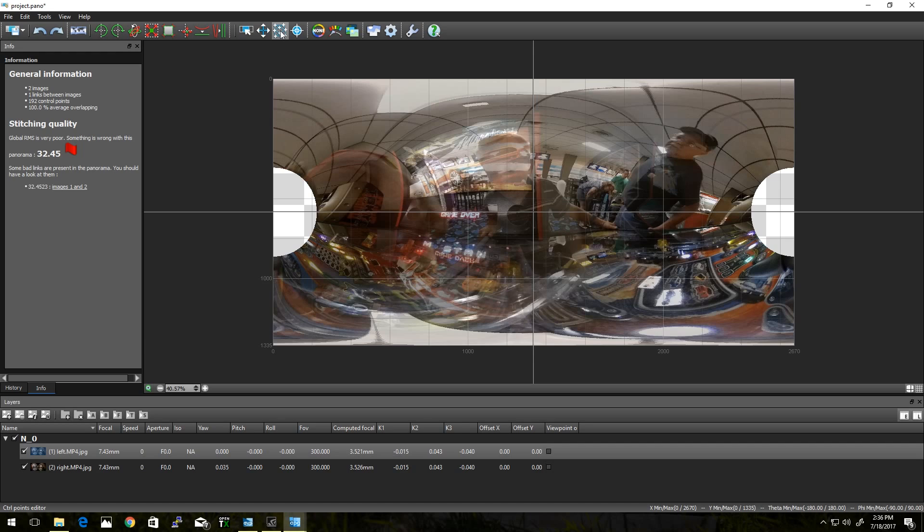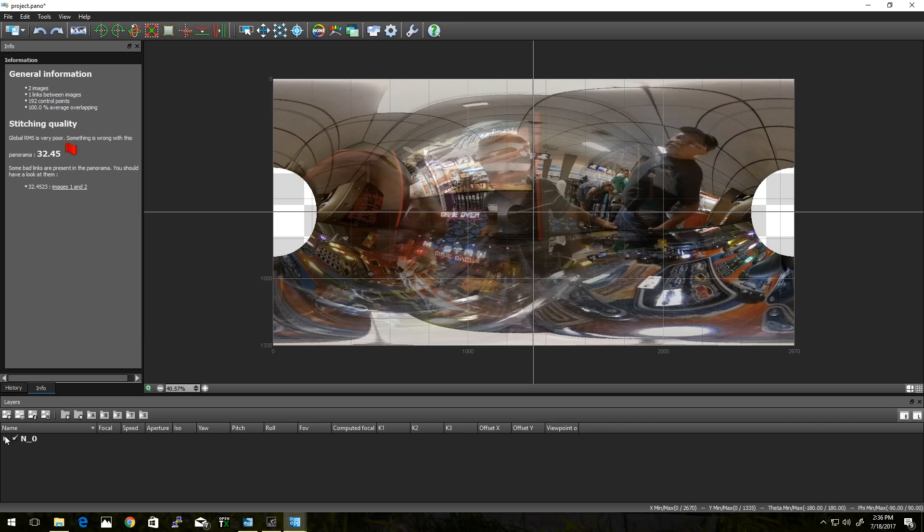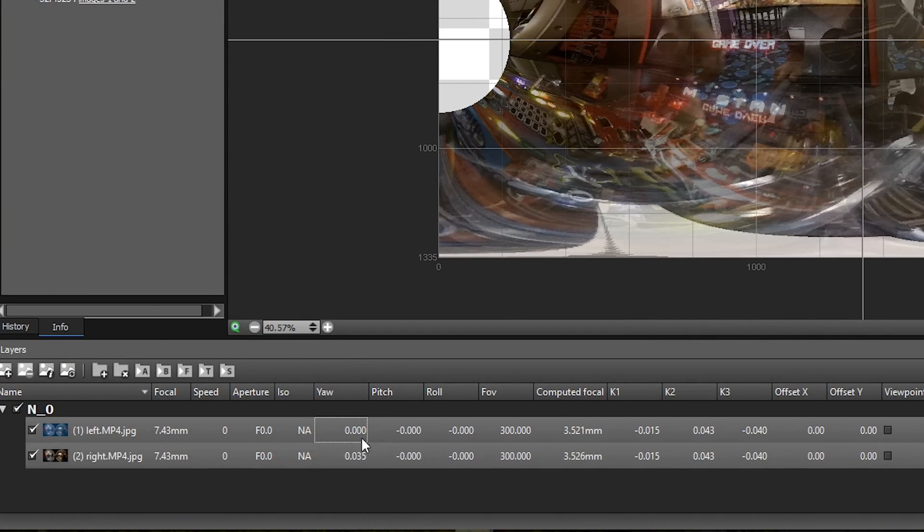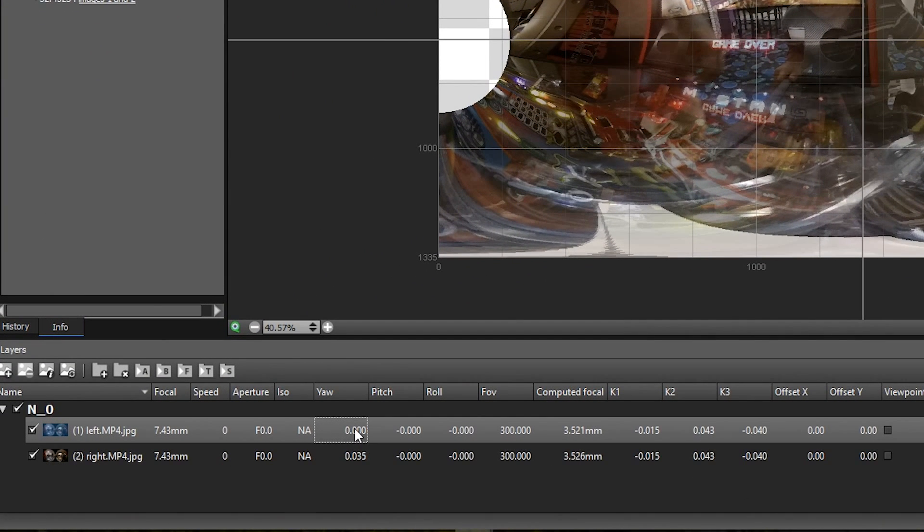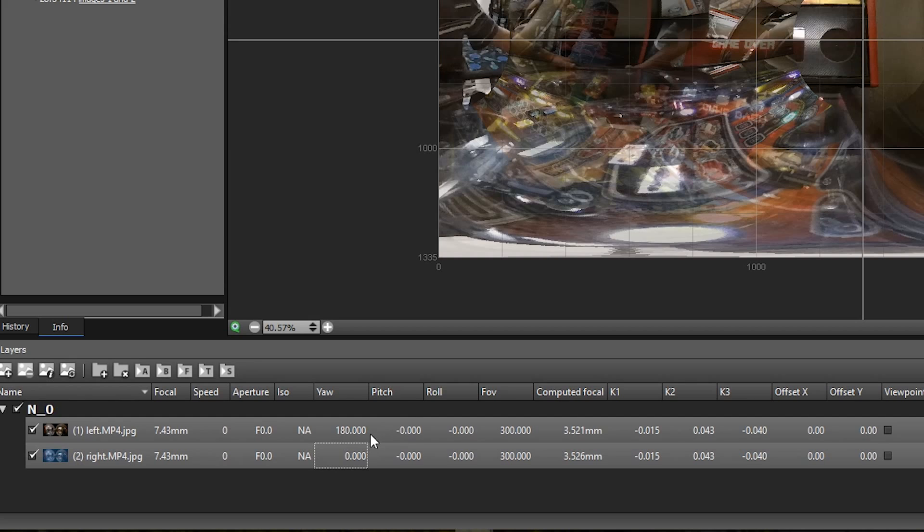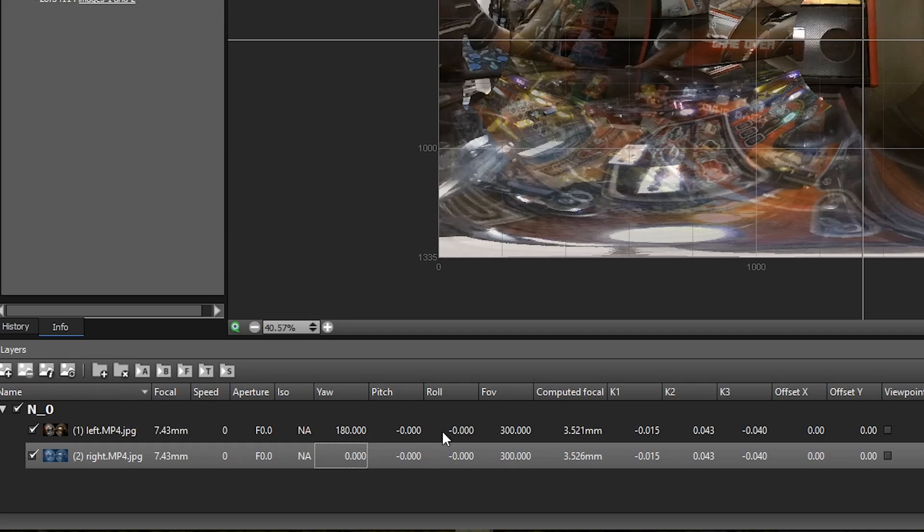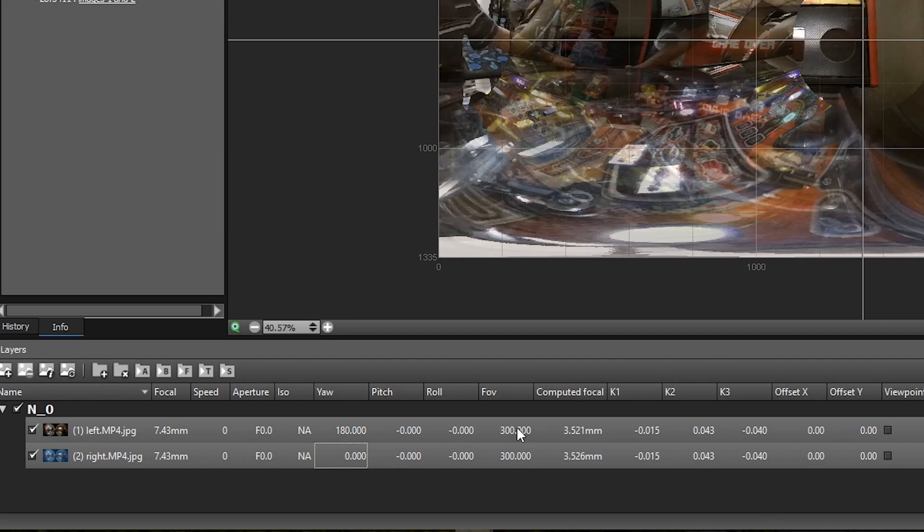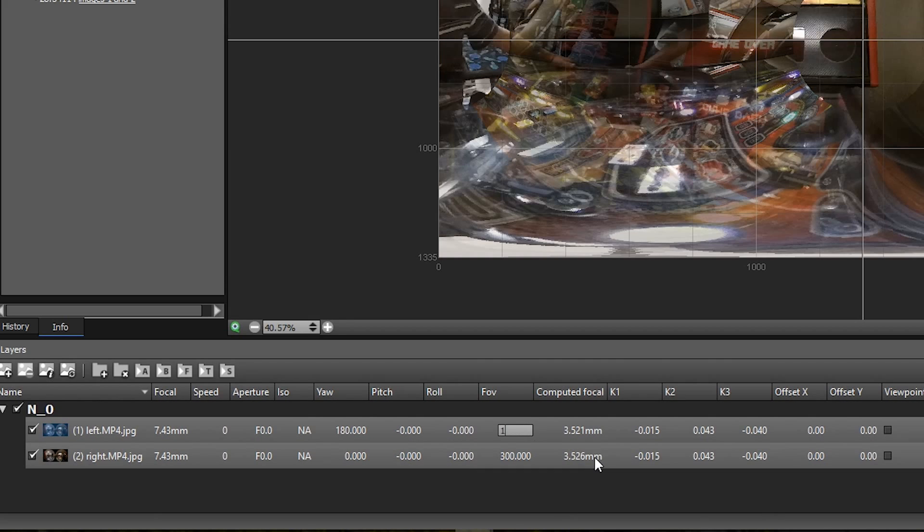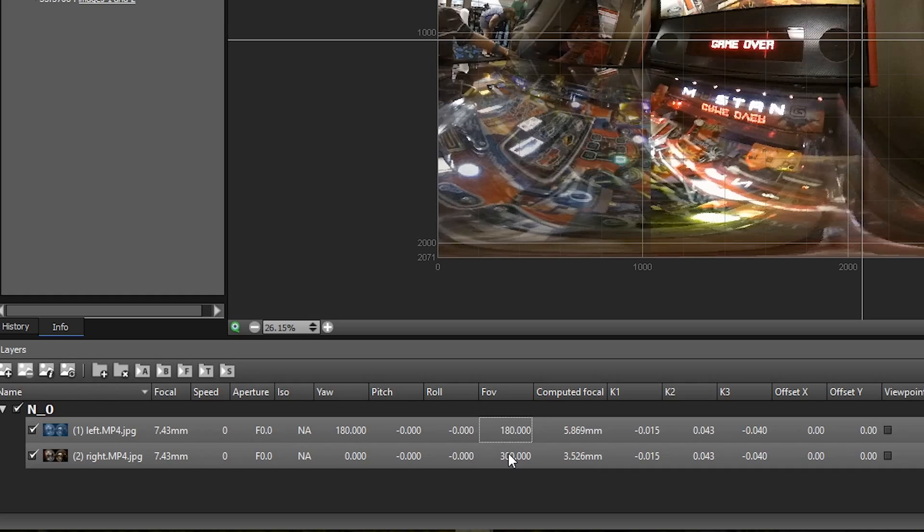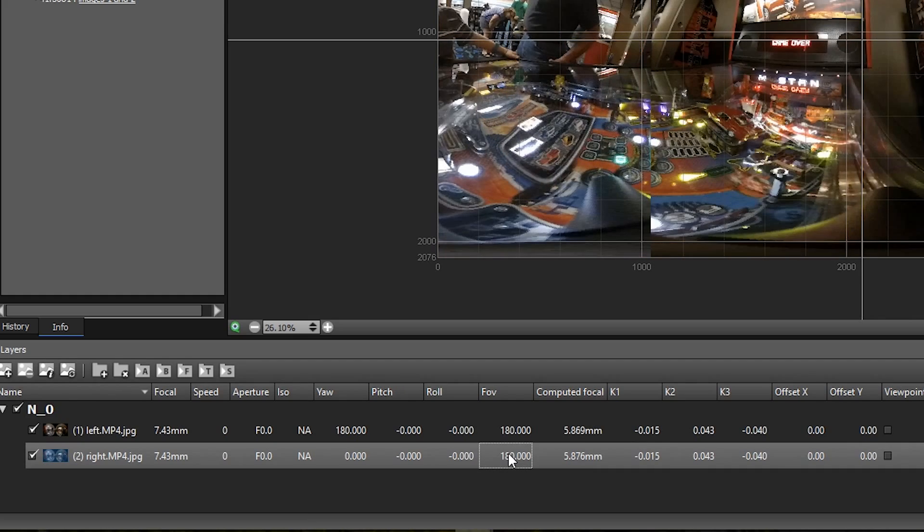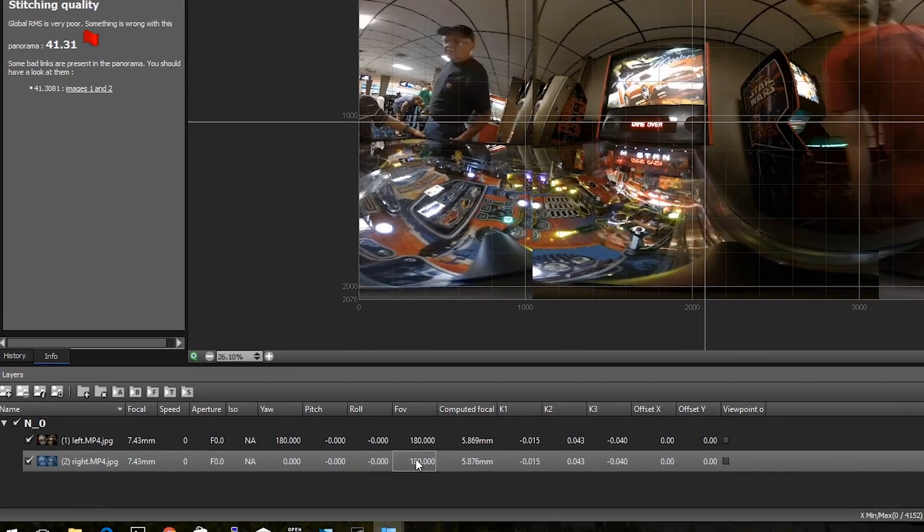A lot of tutorials will go into using control points to line up the image, but we have a rough idea already of how these should be lined up. So by expanding this section here, we can actually play with these. For instance, we know that one of these images is going to be roughly 180 degrees off-center. The other one should be zero. Everything else from there, your pitch, your roll, should be about the same. We also know that the field of view for each lens is roughly 180 degrees.